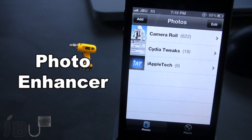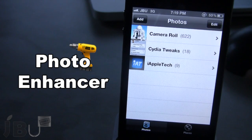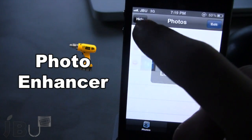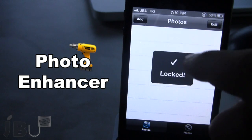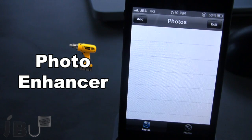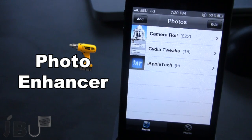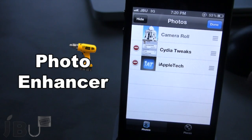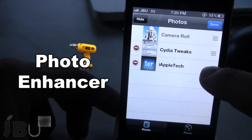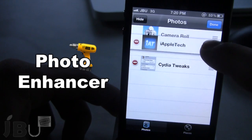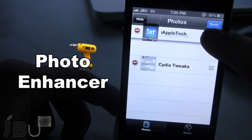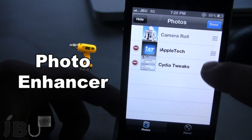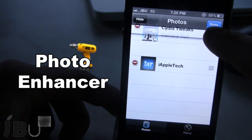Now, to someone who's not familiar with this tweak, they would just see that you do not have any photos or any albums in here. You also have the ability to rearrange any of these albums in any particular order. If you go ahead and select Edit, you can swipe these up or down to have the albums appear in any order that you want.